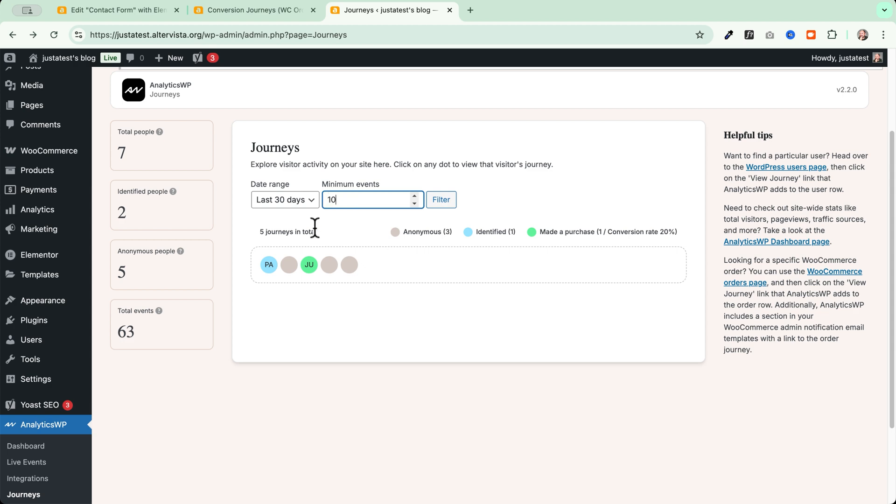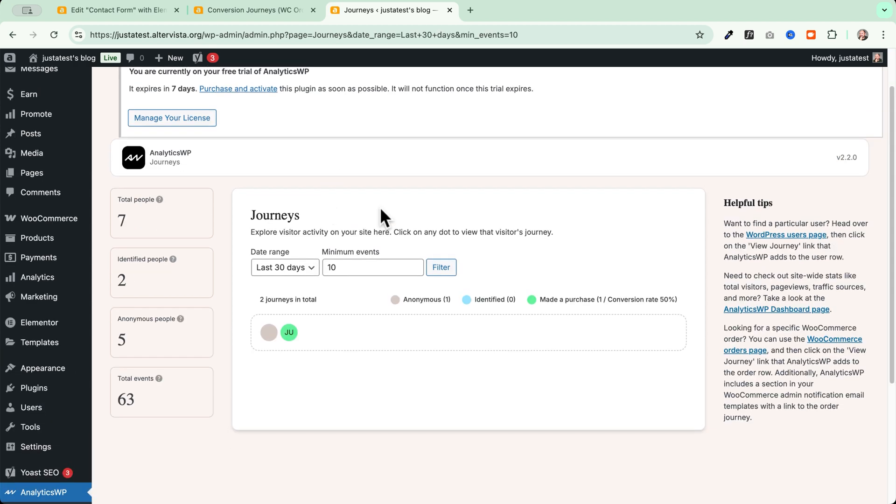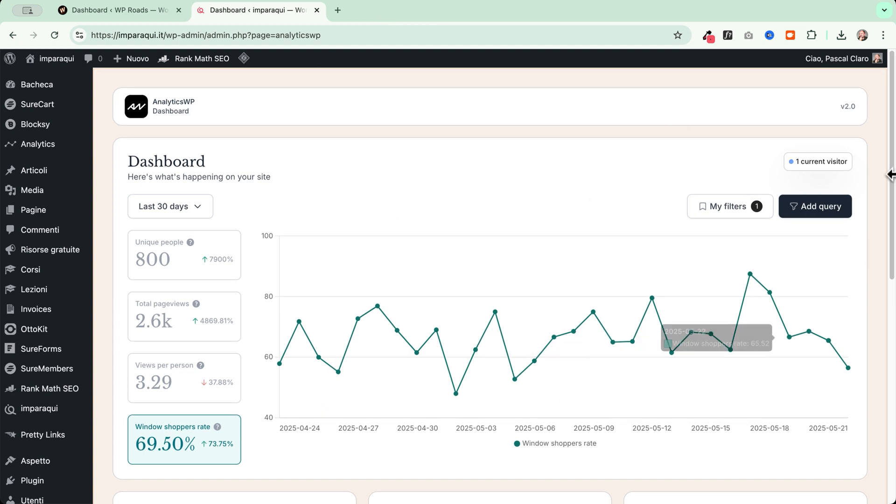If I go and put 10 for example, I filter and I see only the relevant journeys.